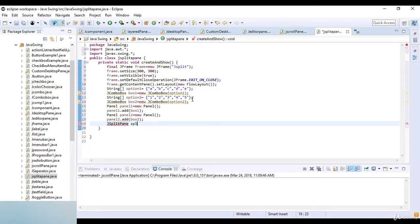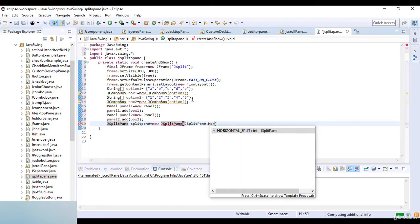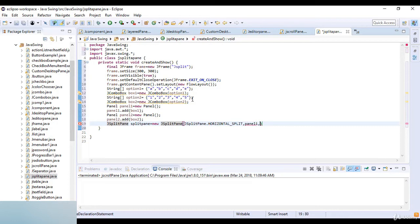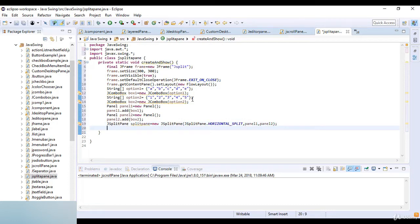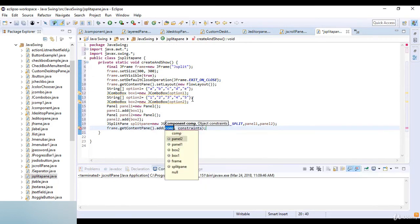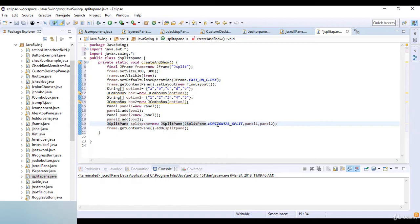Now I use JSplitPane: JSplitPane splitPane = new JSplitPane(JSplitPane.HORIZONTAL_SPLIT, panel1, panel2). Then I add this to the frame: frame.getContentPane().add(splitPane). If you want a vertical split, simply replace HORIZONTAL_SPLIT with VERTICAL_SPLIT and keep panel1 and panel2 the same.